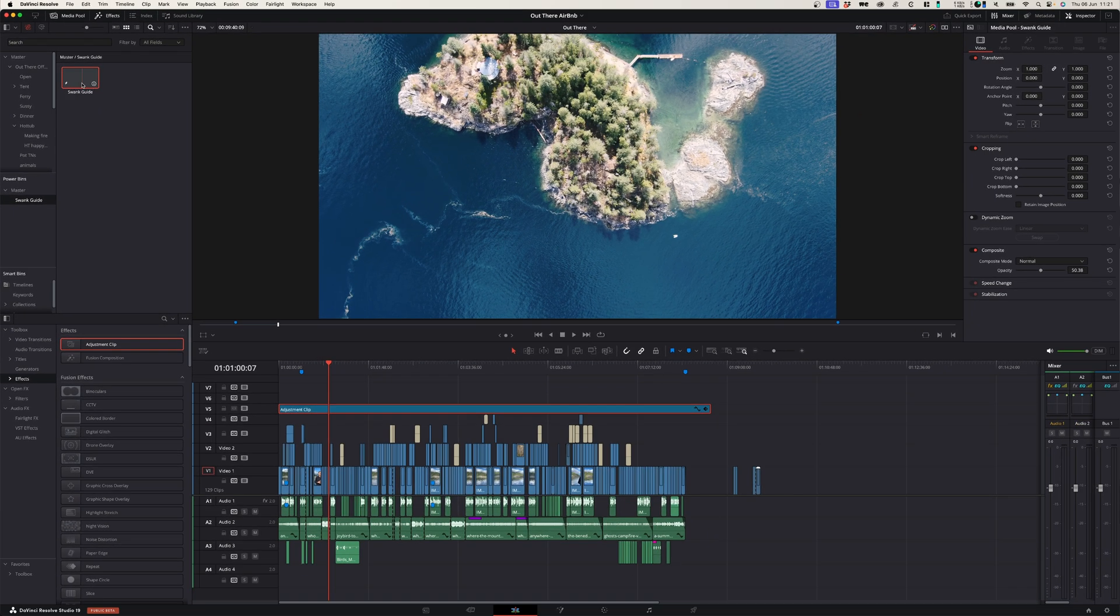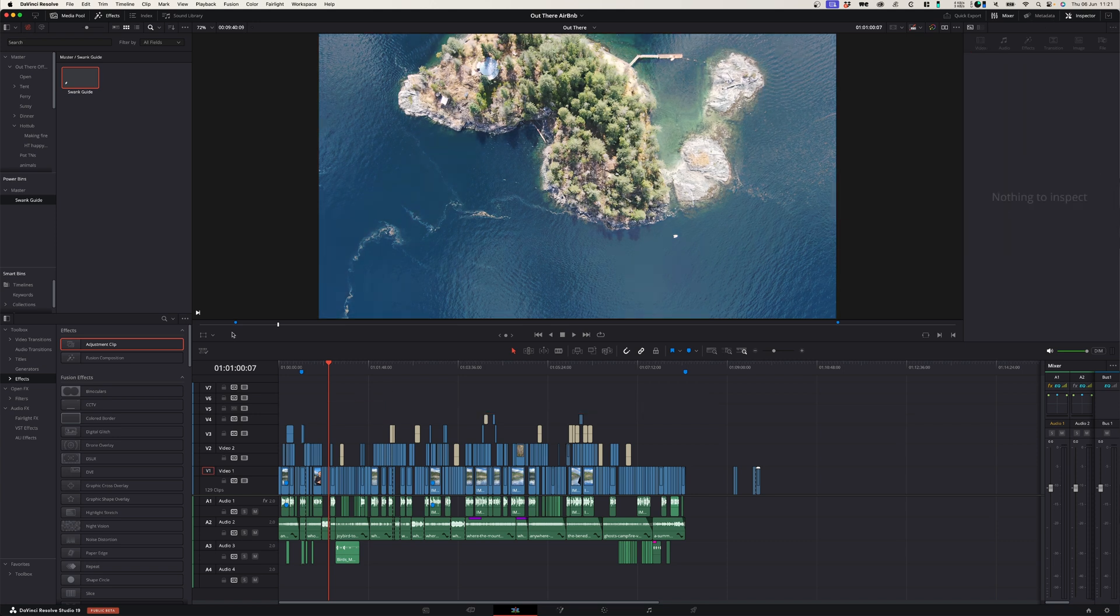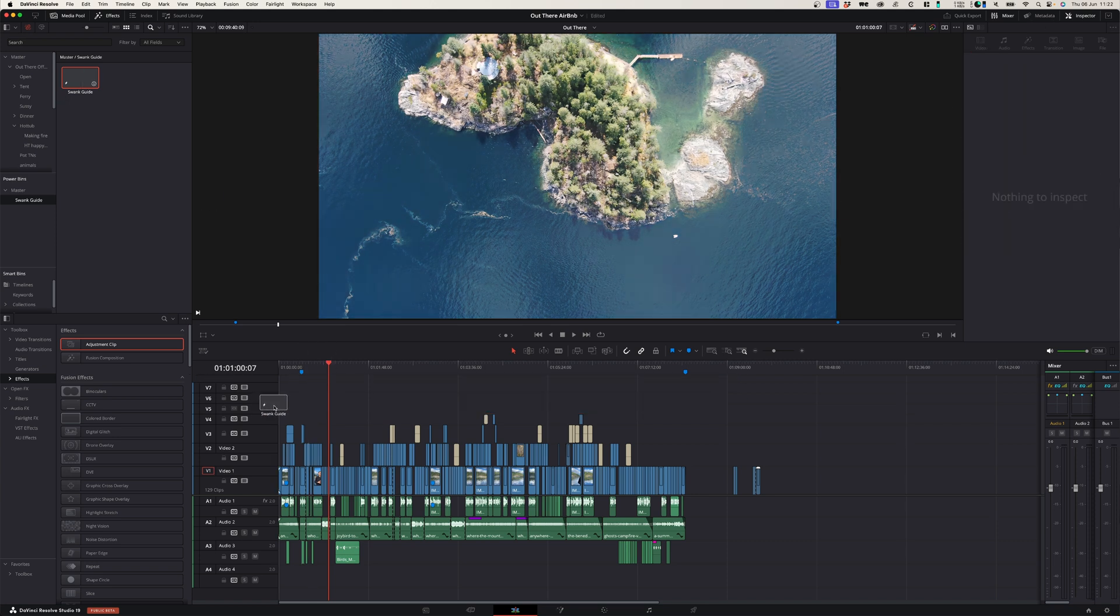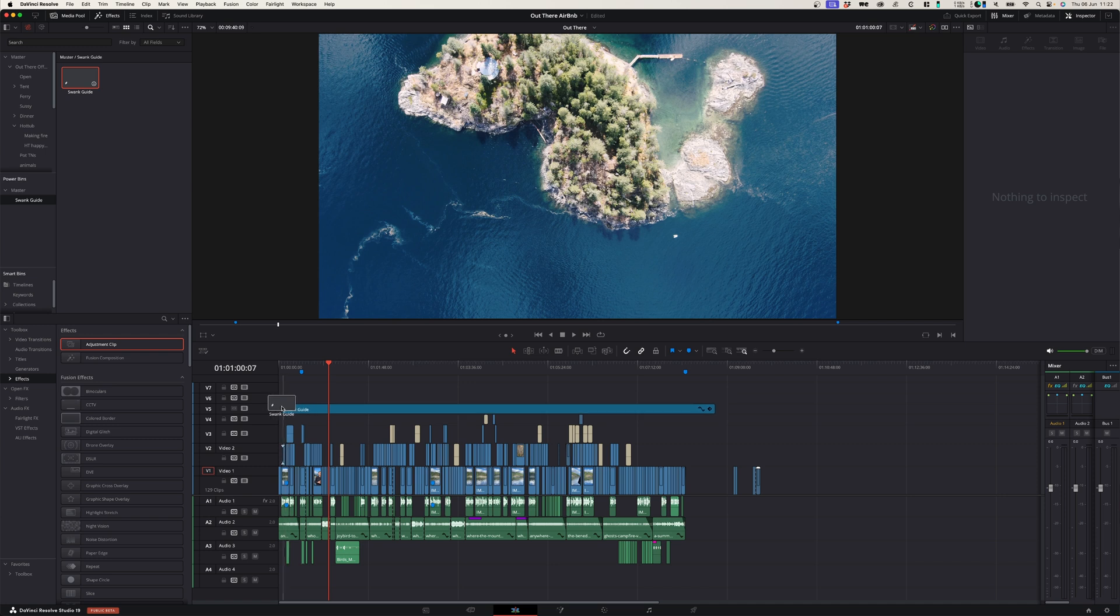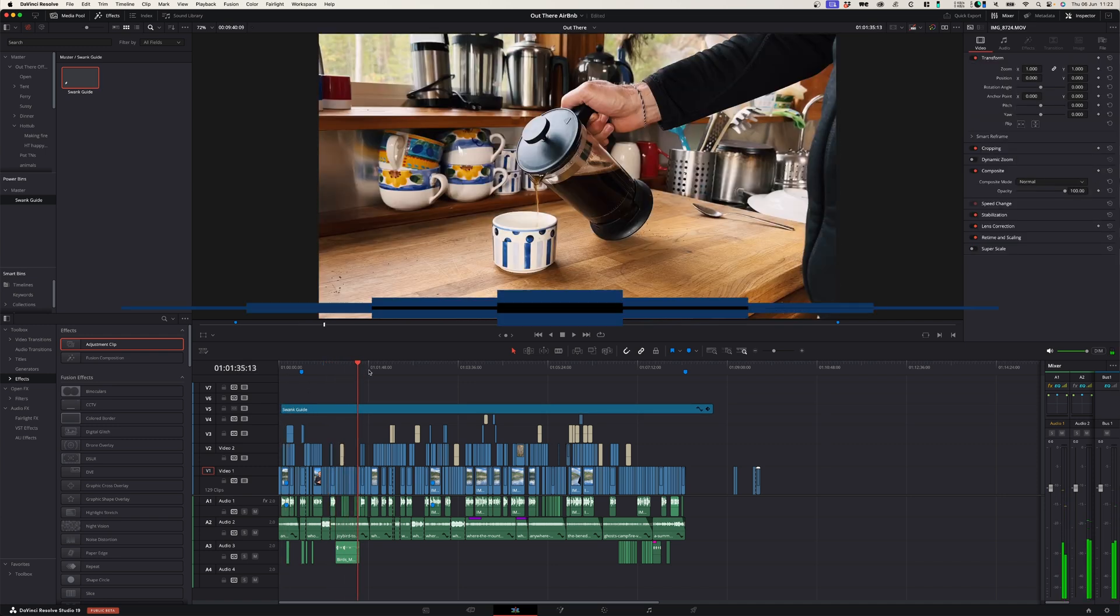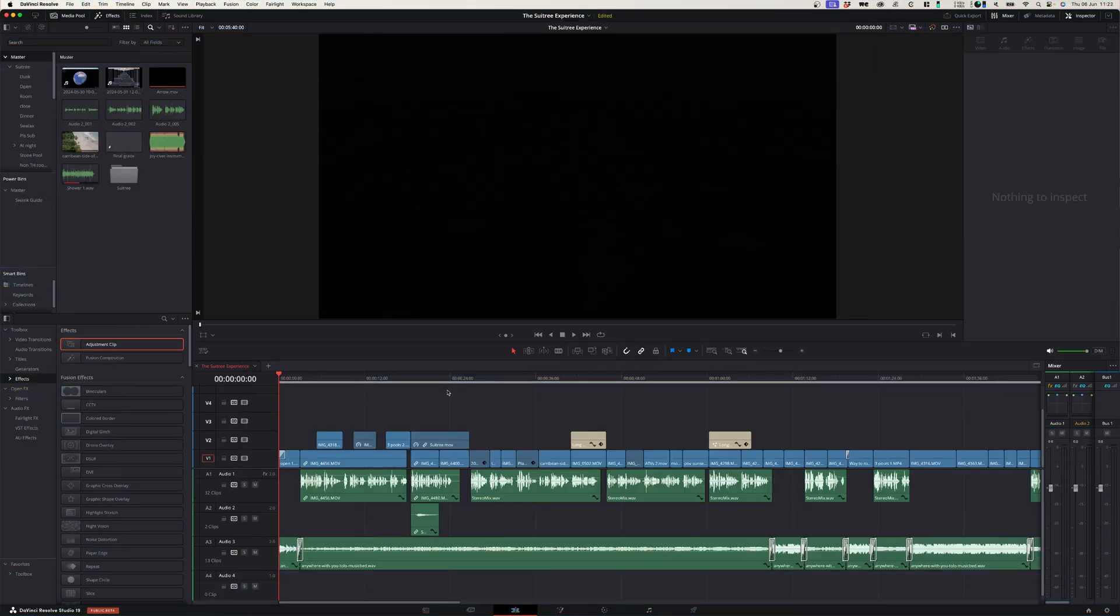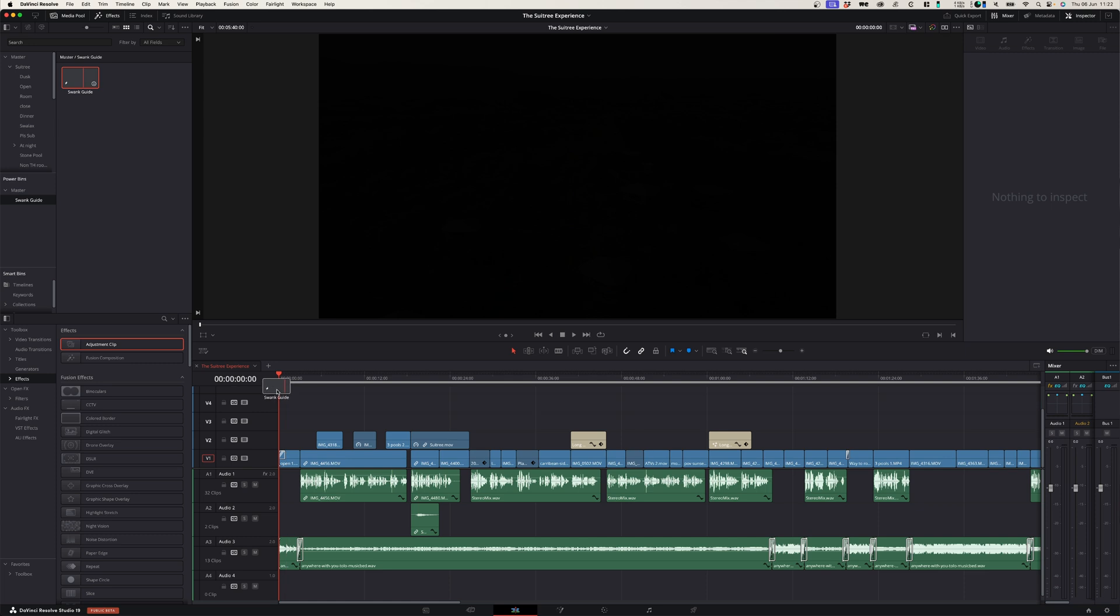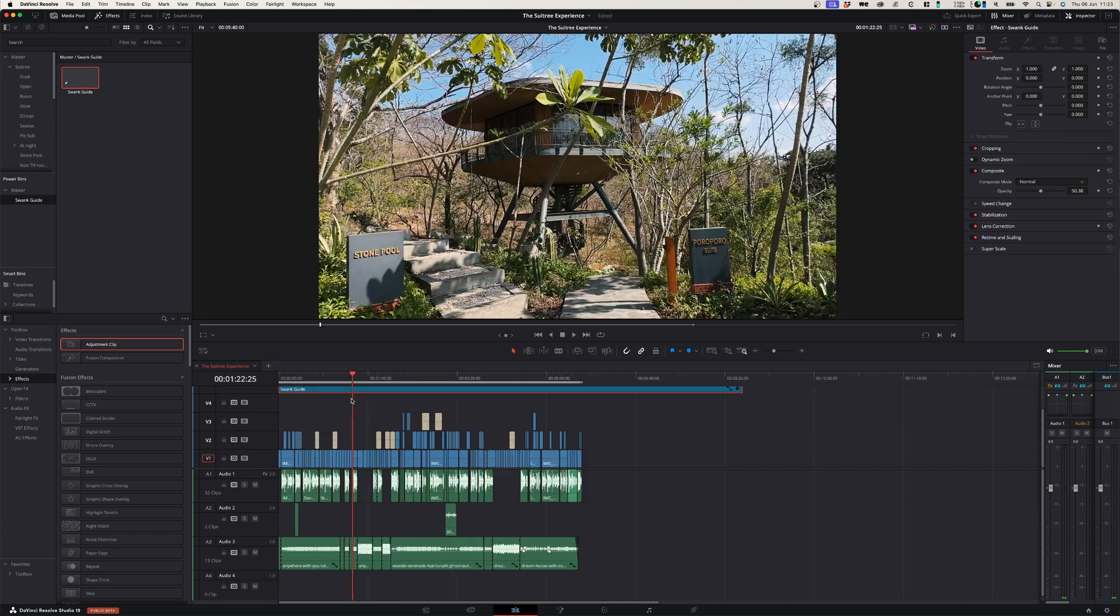So whenever I'm done with a project I can simply just click and drag this onto my project and it applies the same grade across all projects. So when I then go to another project, I can simply go into my power bin, click on the Swang Guide folder I created, and there is the adjustment layer I just created that I can then use across all projects, and this saves me a ton of time.